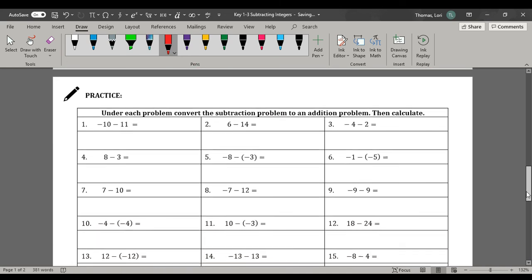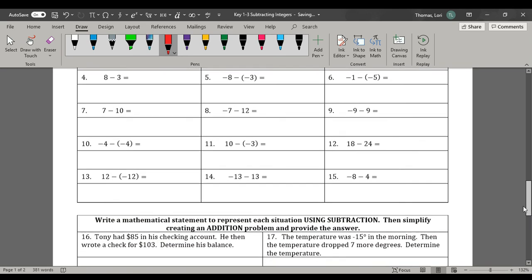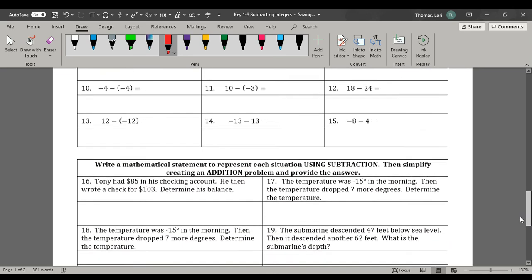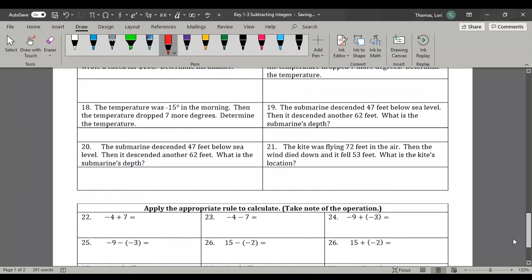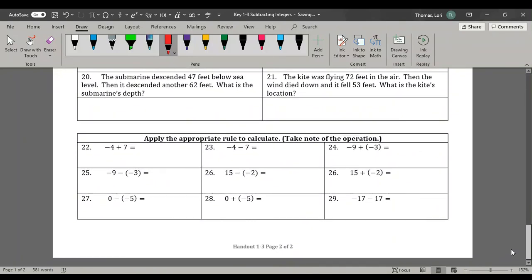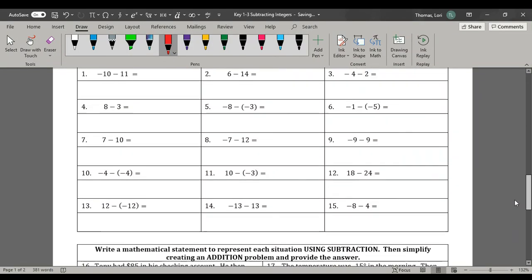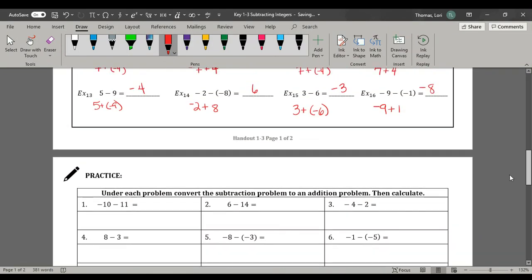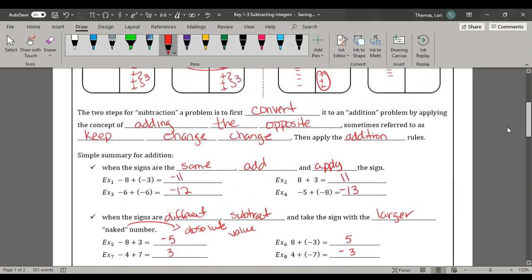You finish up these problems. Make sure to read each instruction, then check your answer on the answer key. And remember, in unit one we're not using a calculator. We'll see you later.